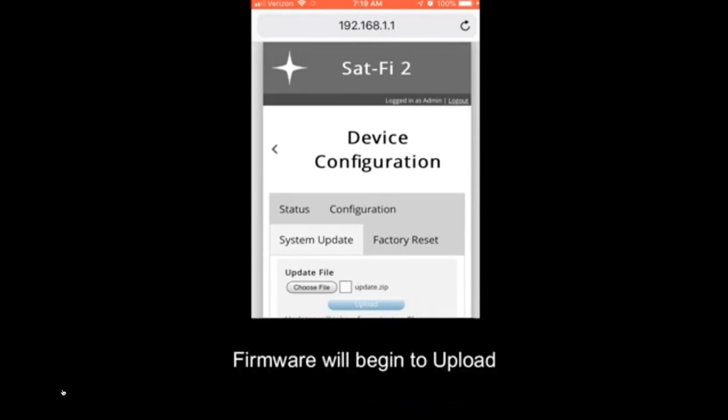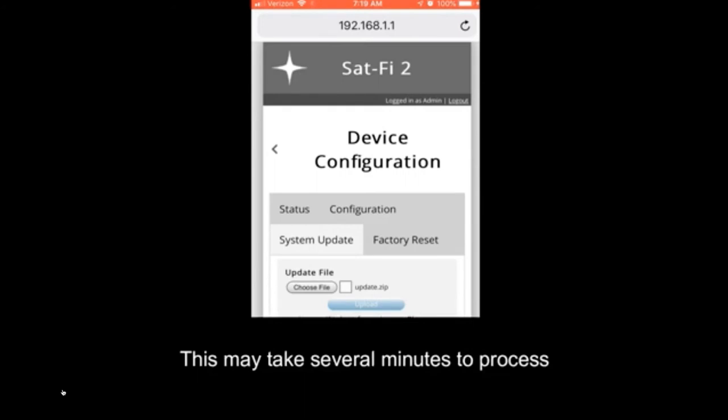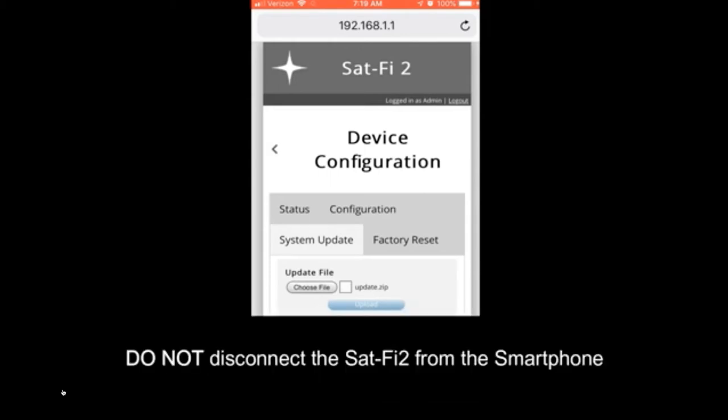Firmware will begin to upload. This can take a long time. Make sure everything is really charged up. The SatFi 2 device itself will not really do much if it's less than 25% charged. And because of the slowness, you begin to doubt whether anything is happening at all.